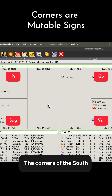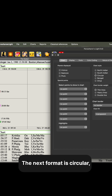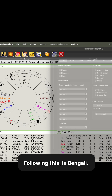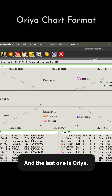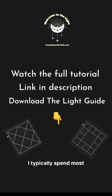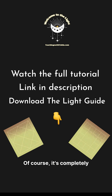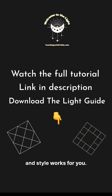The corners of the South Indian chart are always the mutable signs. The next format is circular, which is more typical of the Western chart. Following this is Bengali, and the last one is Araya. I typically spend most of my time on the North Indian chart, but of course it's completely up to you what format and style works for you.